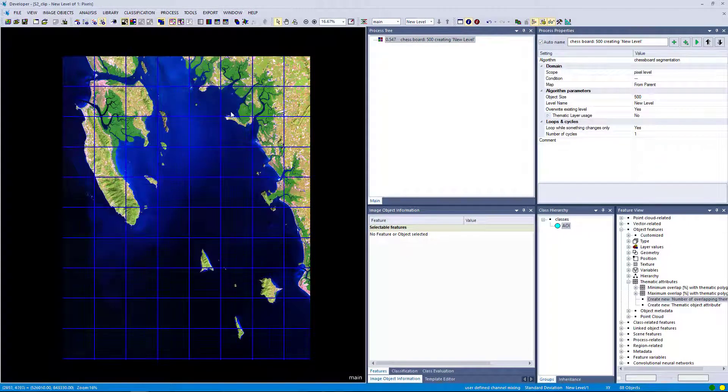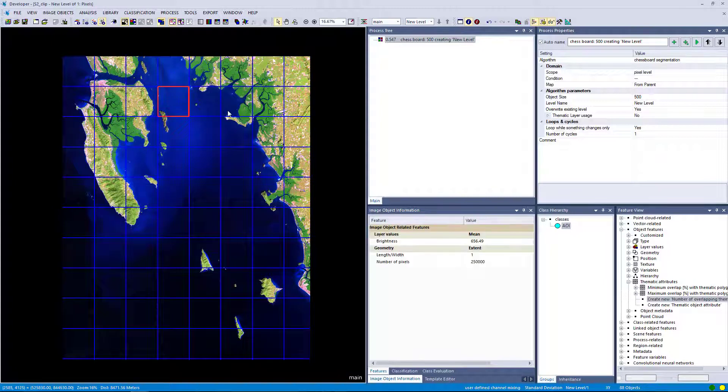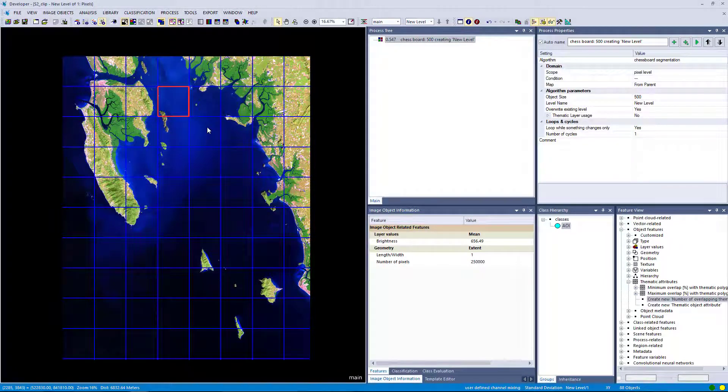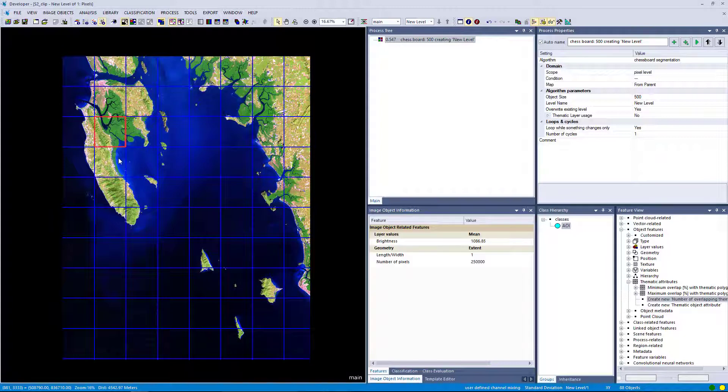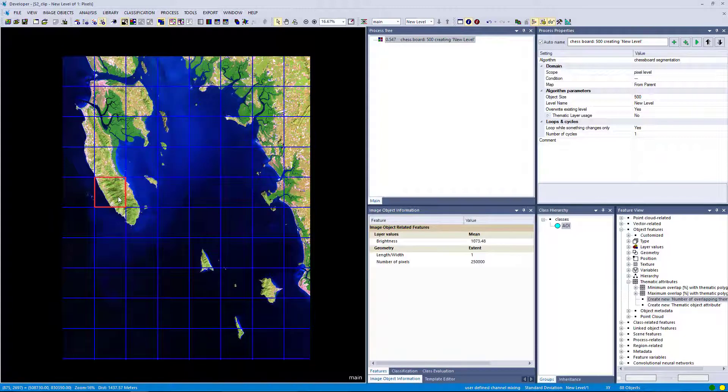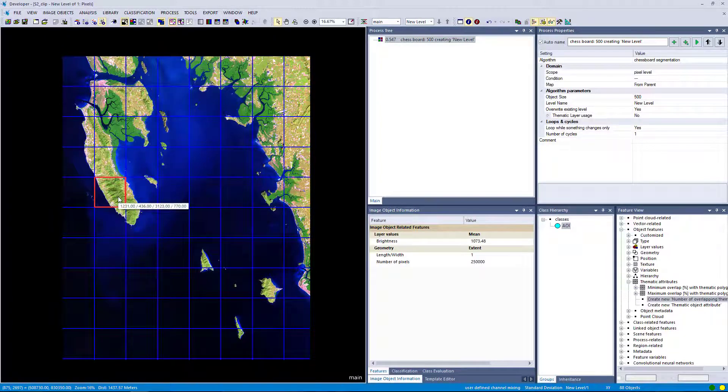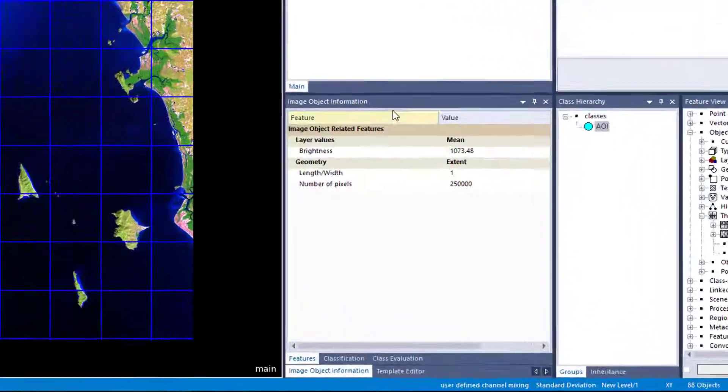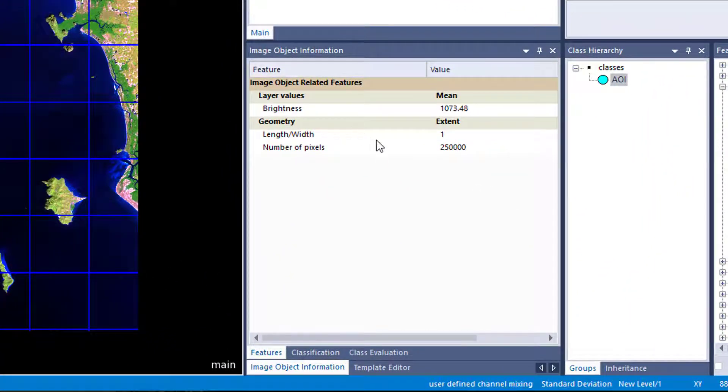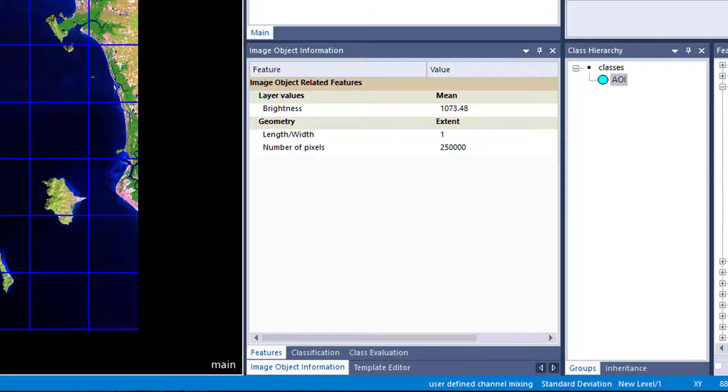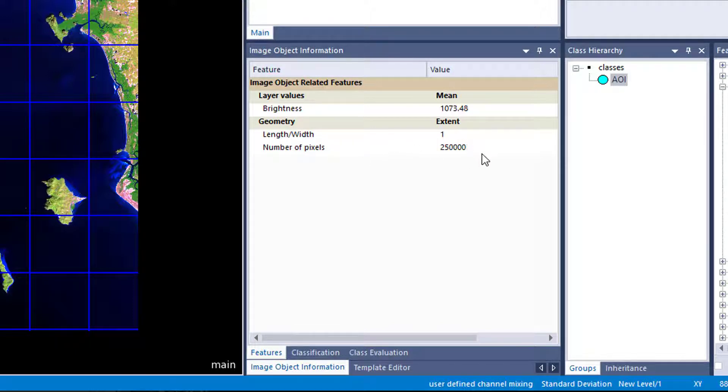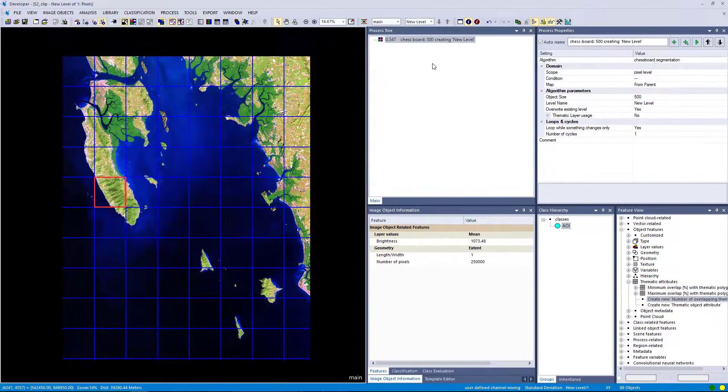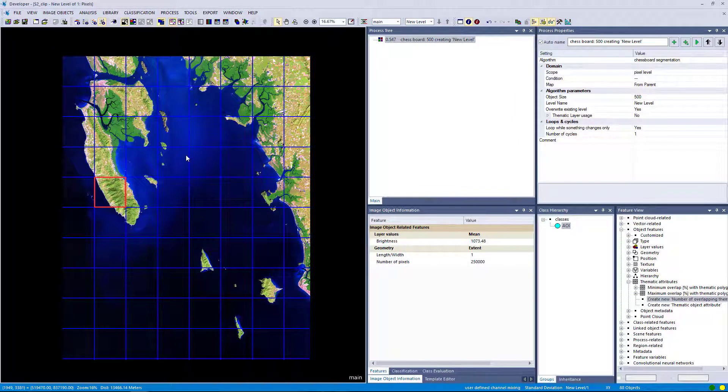So overall 250,000 pixels per object. And if we click into these objects they are highlighted. The red outline object is highlighted. You see here in the image object information window the average brightness of each object, and also length, width and number of pixels. You could display all features that eCognition offers here in this window. I just chose these three to show you how that could look like.